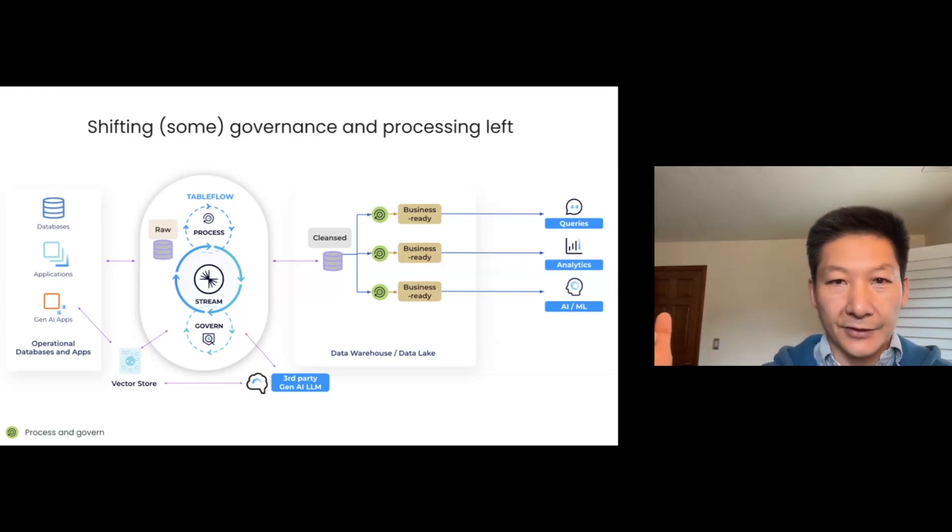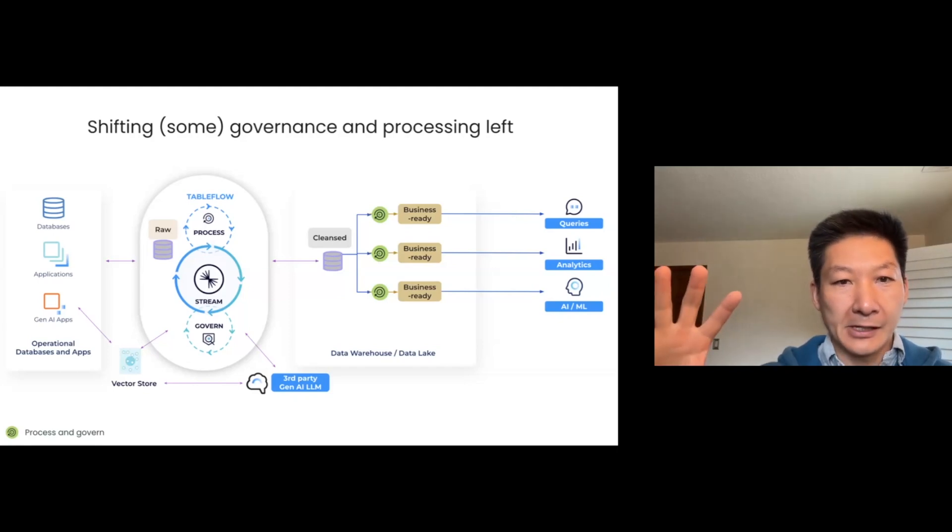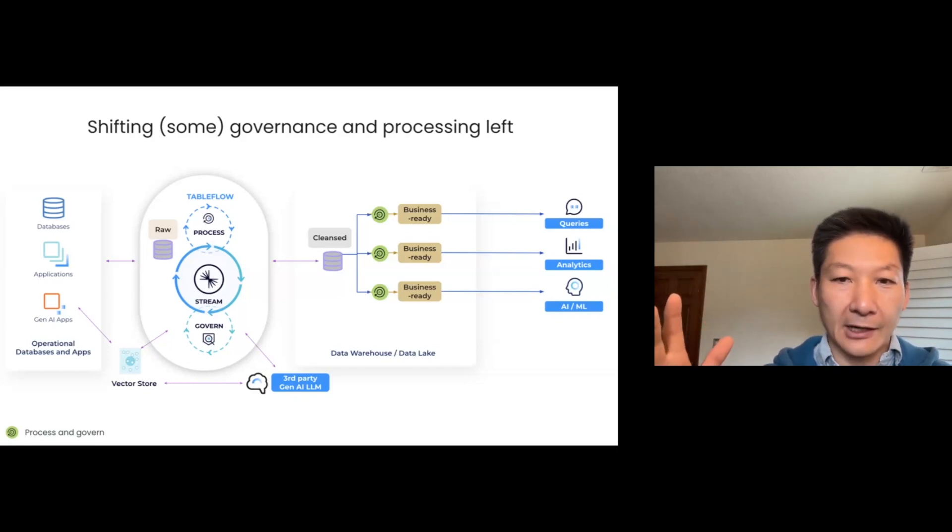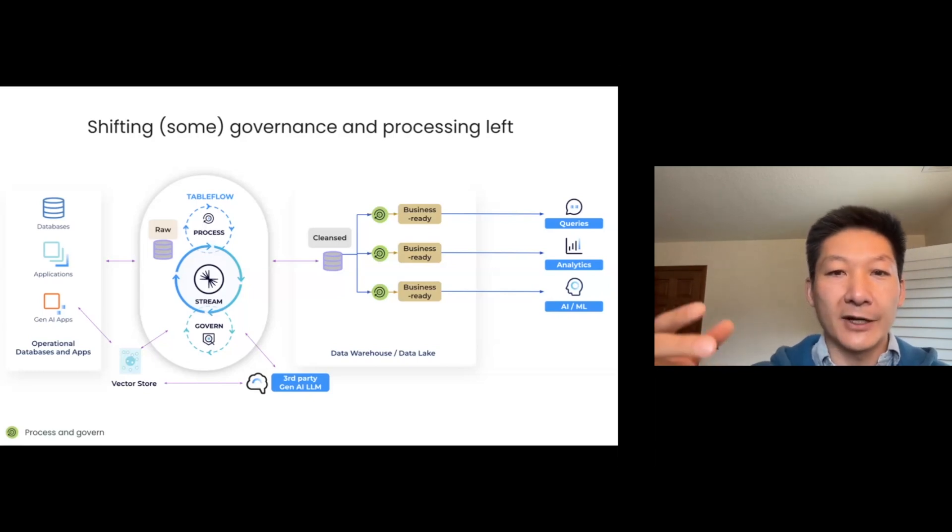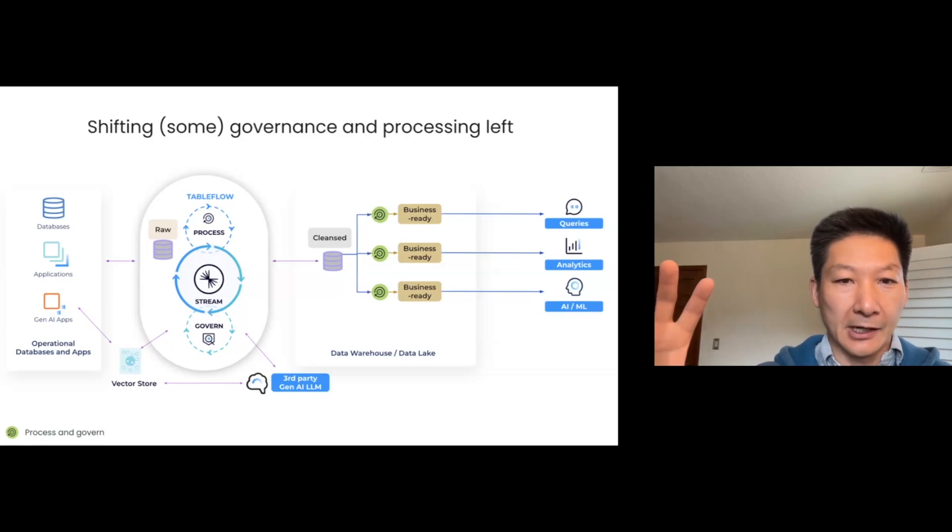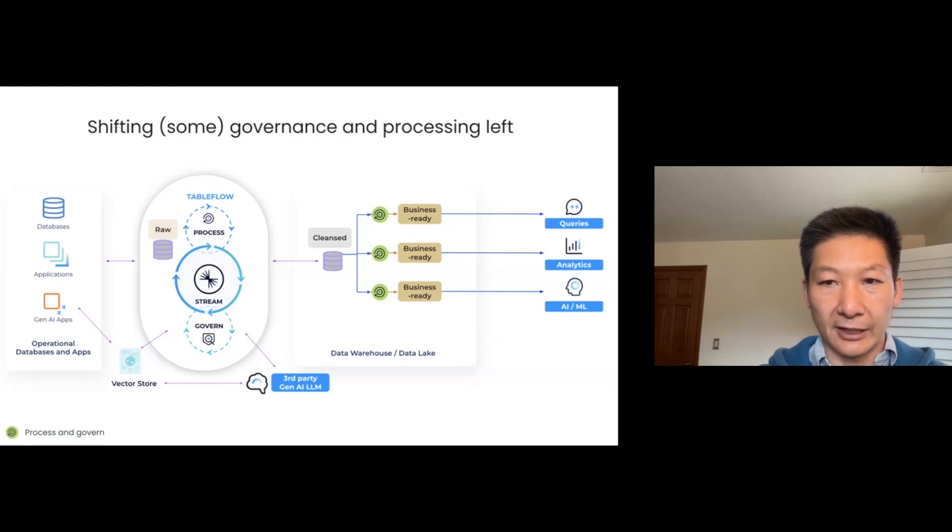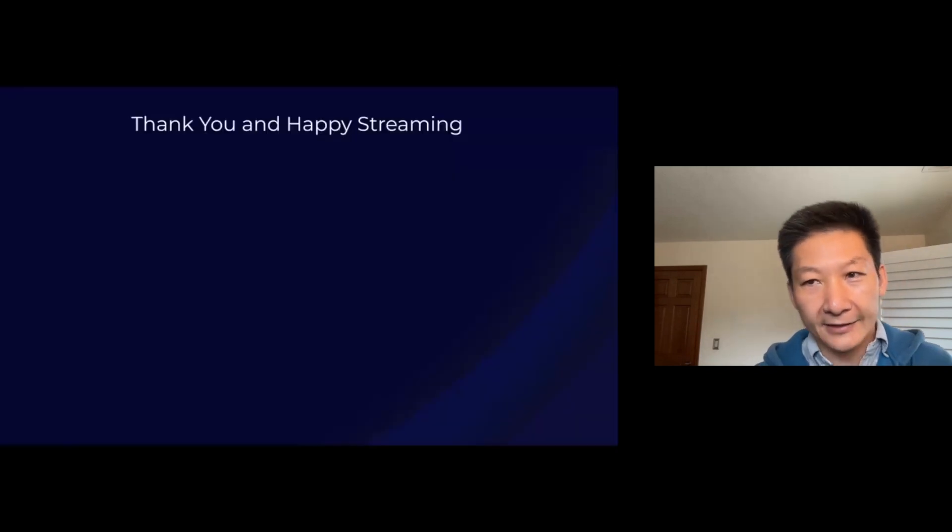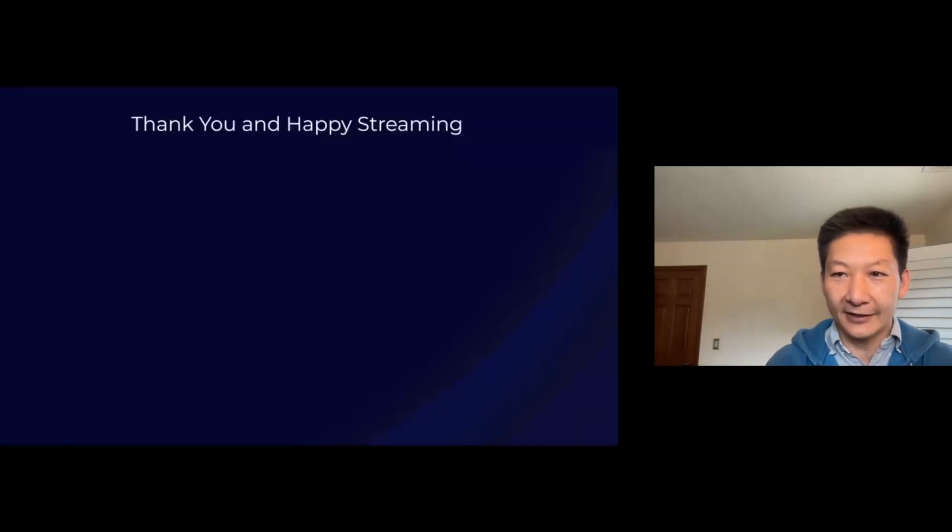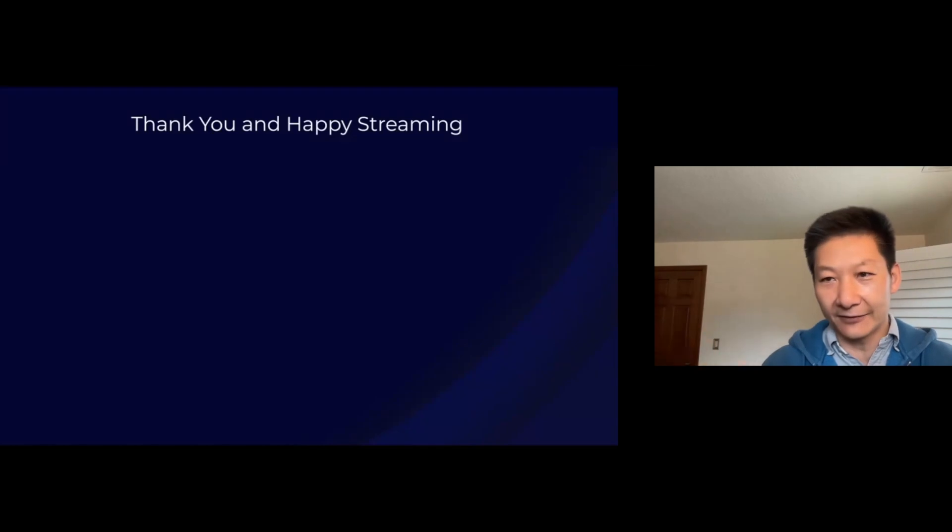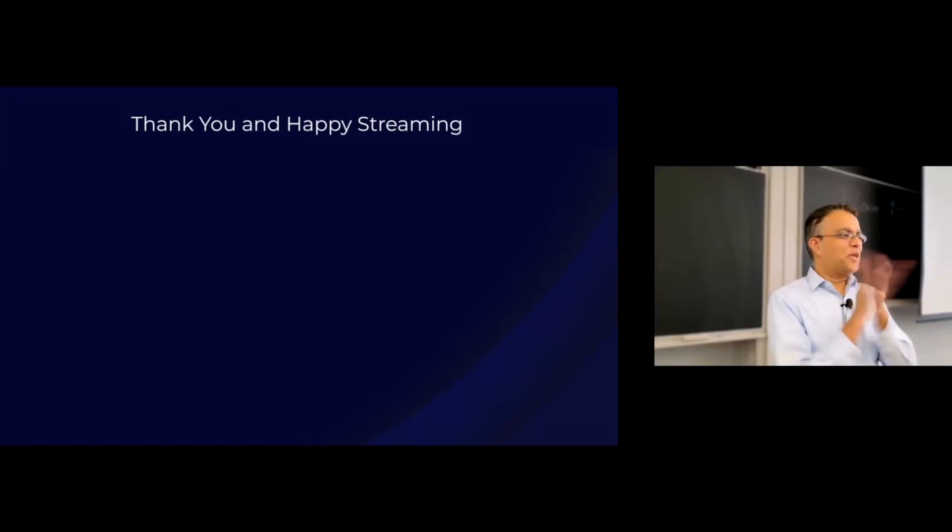That's sort of our pitch. We feel this data streaming platform has been there for quite some time, but we're really just getting started because there's so much more we can do to leverage this platform for both the operational space as well as the analytical and the generative AI space. With that, thank you everyone for listening. I don't know if you have any time for questions, but if there is, I'll be happy to take any. Thank you.